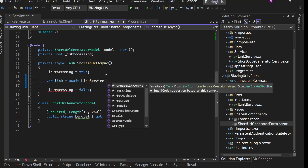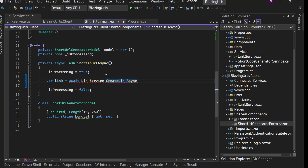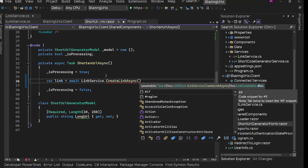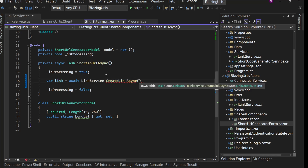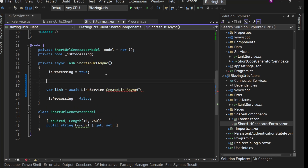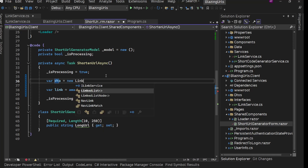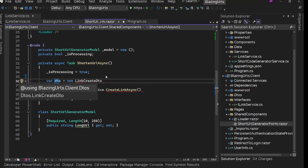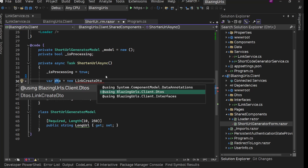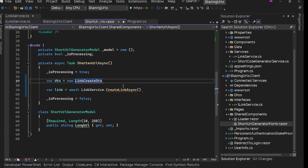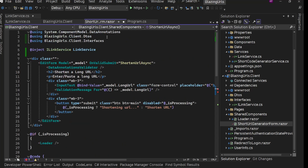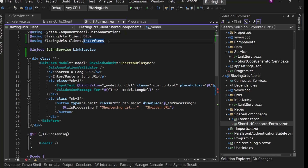It needs a LinkCreateDto, so let's create that. We'll say 'var dto = new LinkCreateDto'. We need this using statement. Since we are going to use DTOs throughout all our components, it's better to move both of these using statements to the _Imports file.